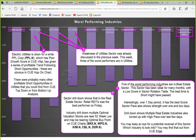Five of the worst performing industries are in the real estate sector, which has been down for many months. Interestingly, over the one-day period it has the best score, and the sector pace was also showing strength over one-day and two-day periods. If we drill down, we will see that multiple real estate industries are also apparently turning up with high pace over the last few days. Therefore, this may give us an opportunity to locate the very turning point of the sector. Sector drill down shows that in real estate sector, retail REITs was the best performer on Friday.